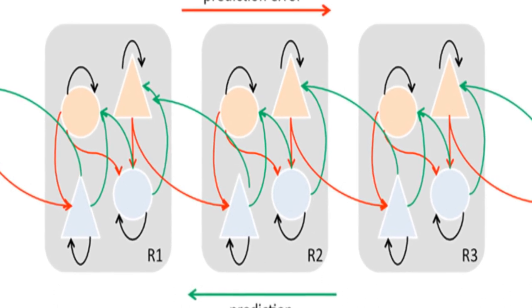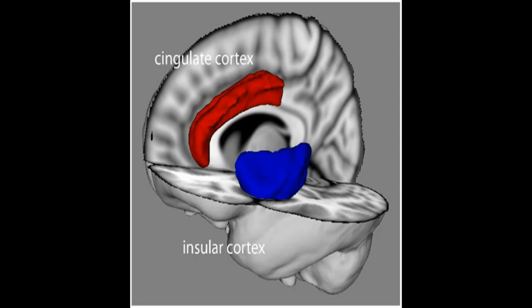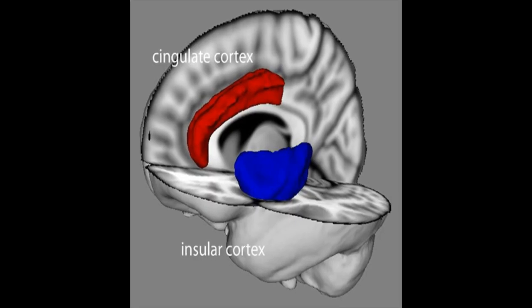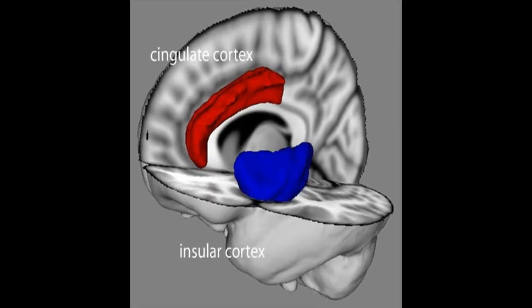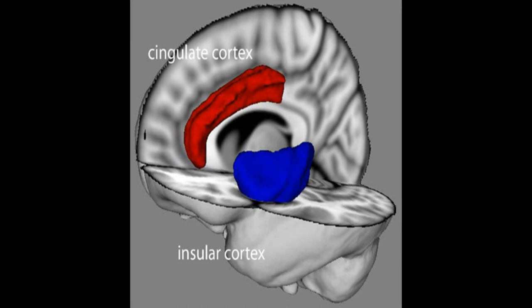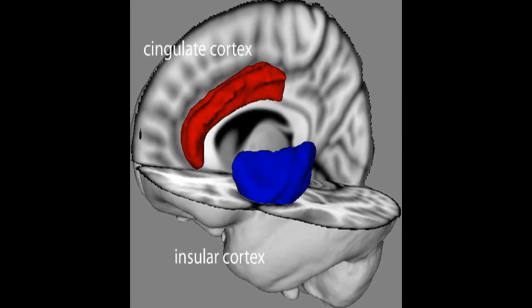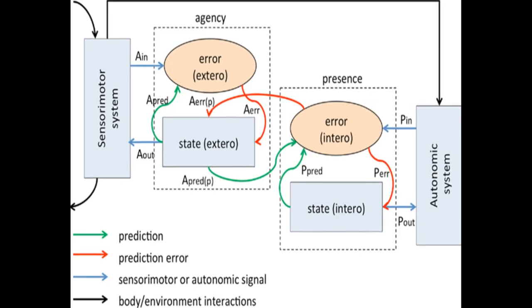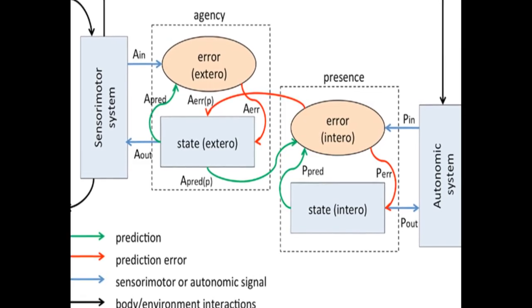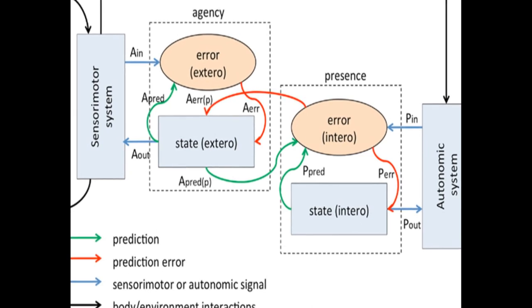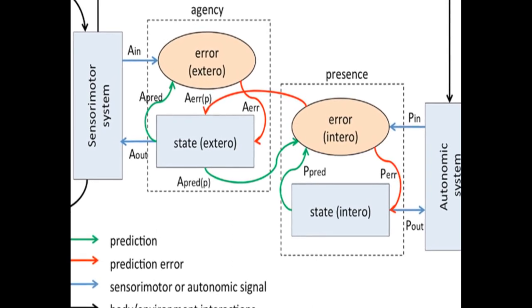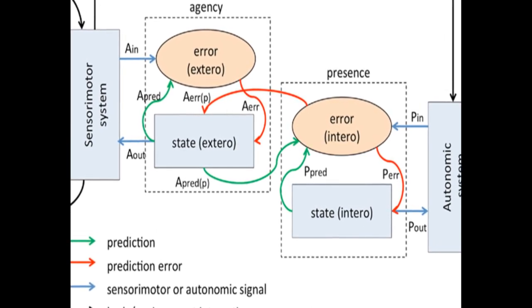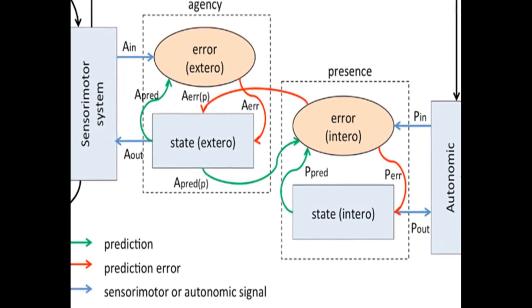The model associates presence with successful top-down predictions of informative interoceptive signals evoked by autonomic control signals and visceral responses to afferent sensory signals, connecting it to agency by allowing predicted interoceptive signals to depend on whether afferent sensory signals are self-generated or externally caused.